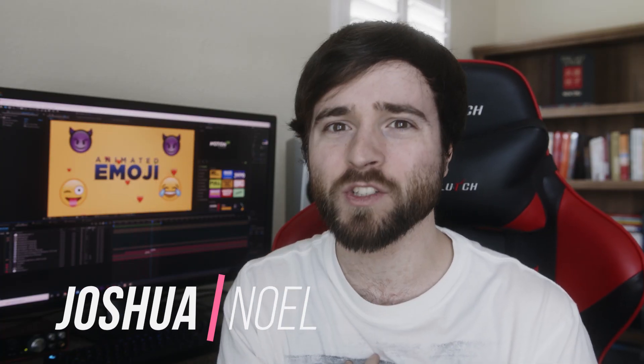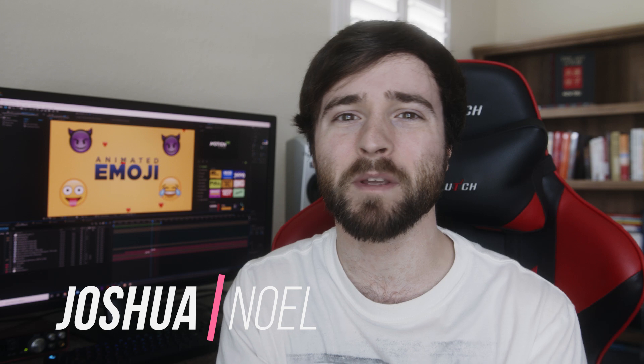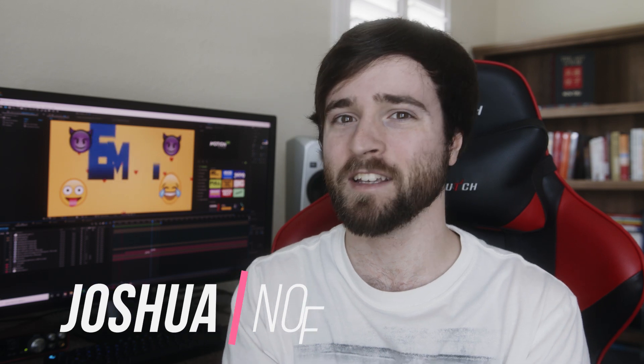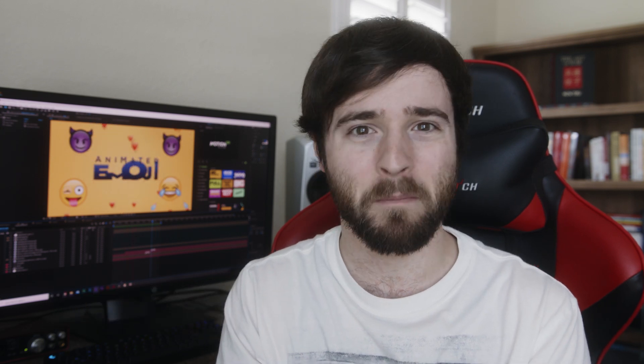Hey, what's going on internet? It's Josh Noel from Sunduct Film. Welcome to our channel. If you're new here, be sure to hit that subscribe button.